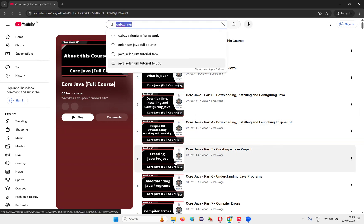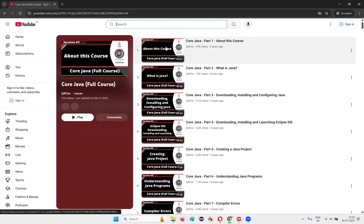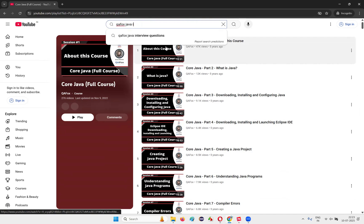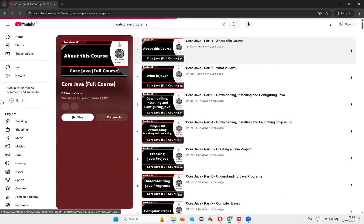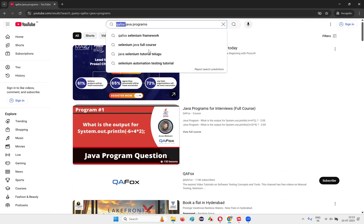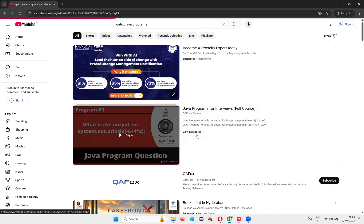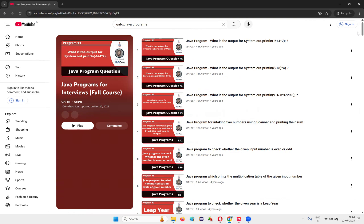After completing this, for interview purposes this is good. And there's one more thing — search 'QFox Java programs' and you'll get another playlist: 'Java Programs for Interviews Full Course' with 150 Java programs with solutions demonstrated in the videos. In interviews, whether you attend Selenium Java automation interviews or others, the interviewers will ask you about Java programs — they'll ask you to write and check your programming skills. So go with this.